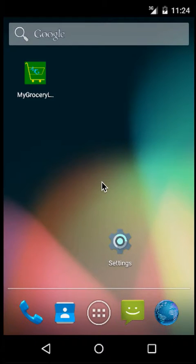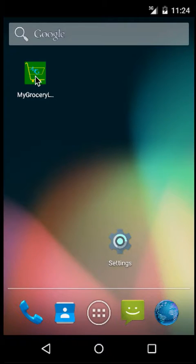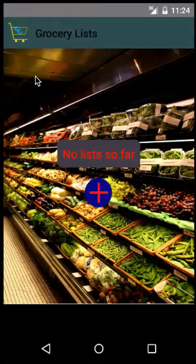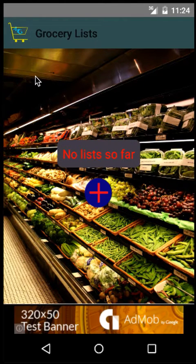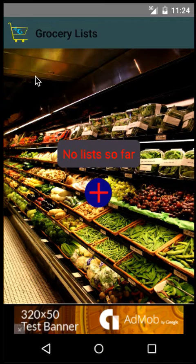Hi, this is Anil speaking and this is a demo of my grocery list app. This app has been created to help you maintain a list of grocery items that you want to shop during your monthly grocery run.